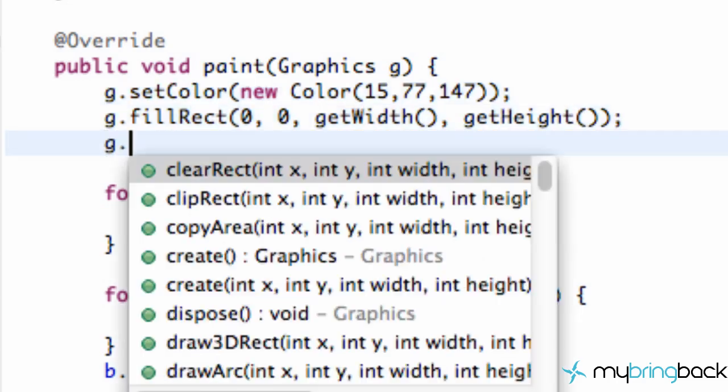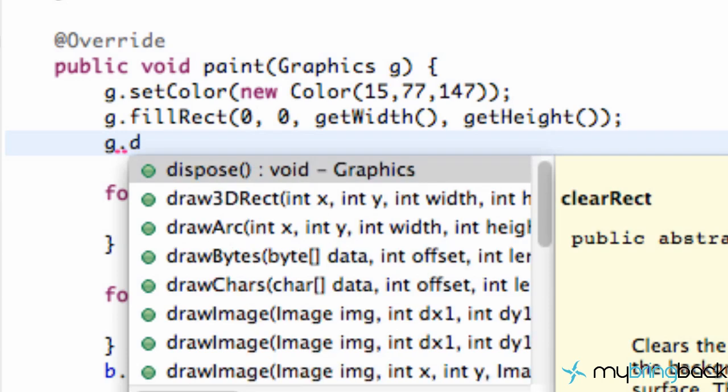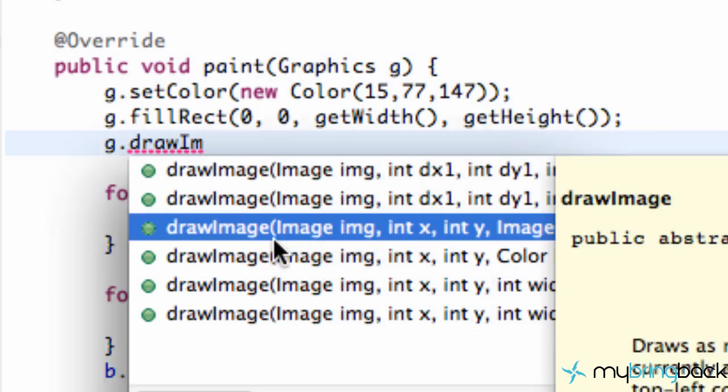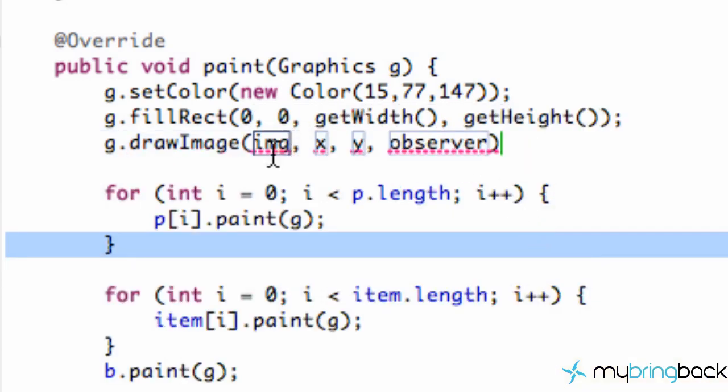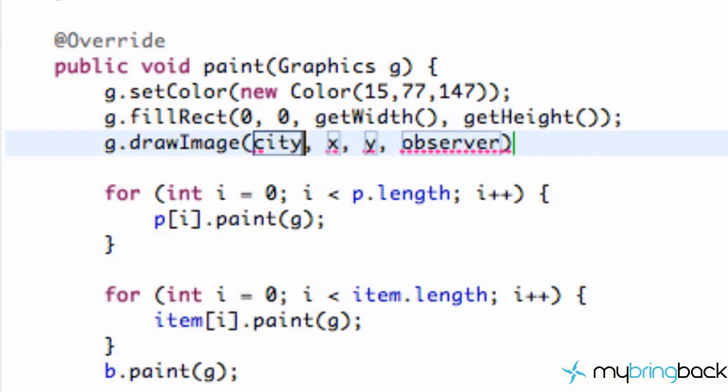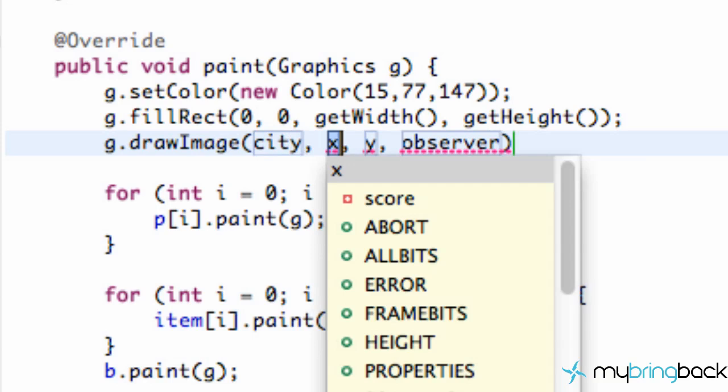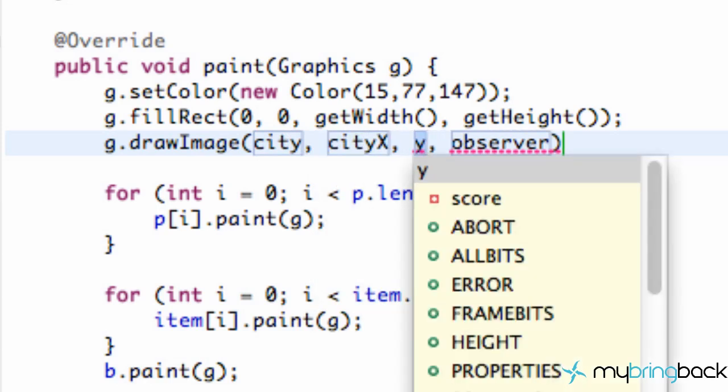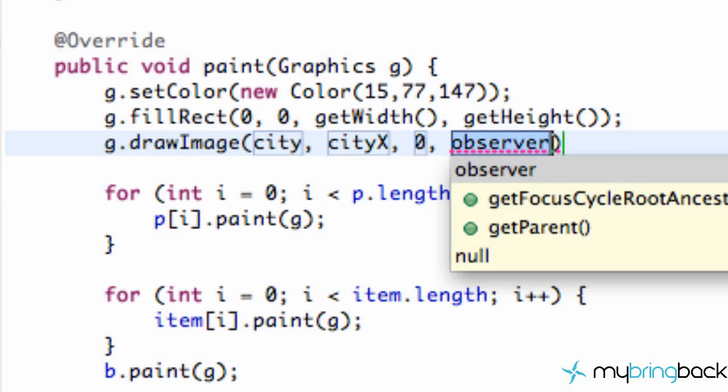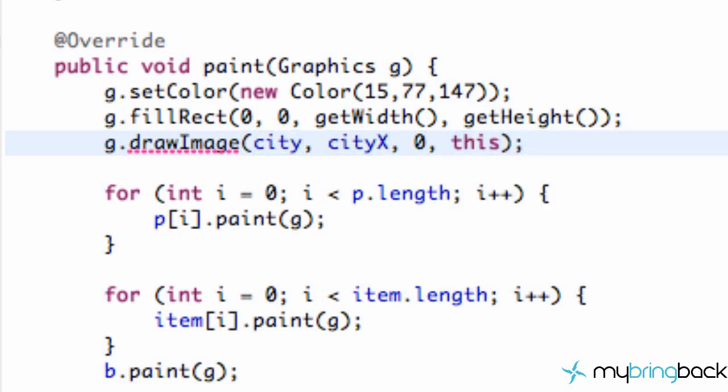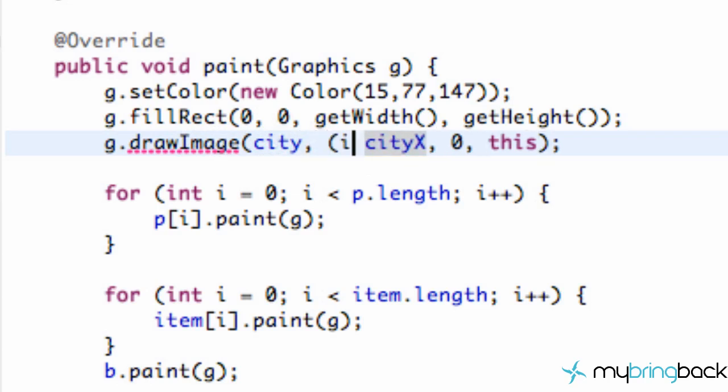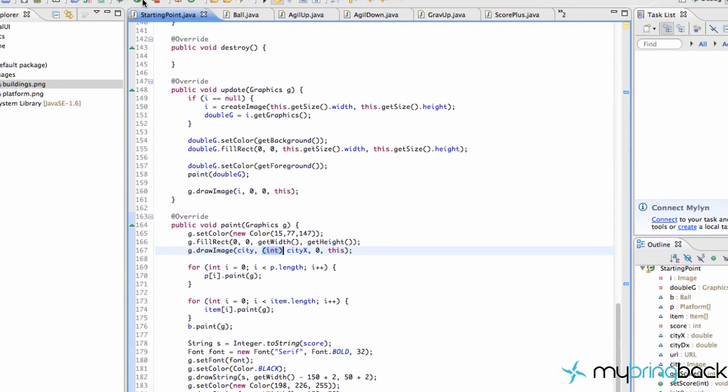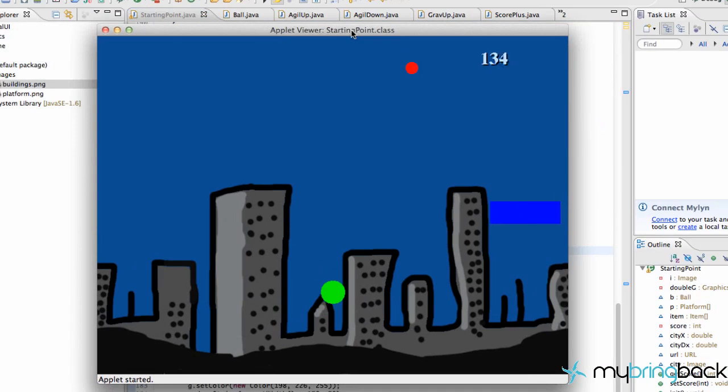We have this nice color of blue, and then we want to paint our image. We're going to say g, our graphic, and we're going to say drawImage. We have some different parameter options that we can choose from. We're going to choose this one, third one down, that just takes an image, an x value, a y value, and then an image observer. For our image, we're going to refer to our city. For x position, we're going to say cityX. For y position, we're going to say 0, and for our observer, we're going to say this. We're getting an error because our cityX variable is a double and with this method it's looking for an int value. So we're going to cast in this cityX as an int value. Let's save this, run it. That's pretty much the end of this tutorial and we have a nice little background scenery.